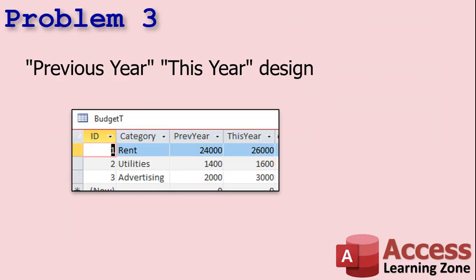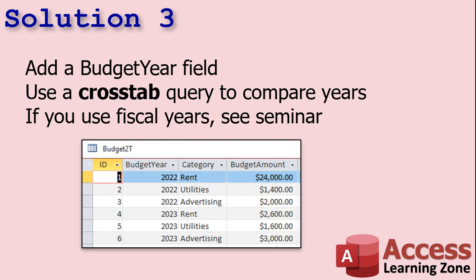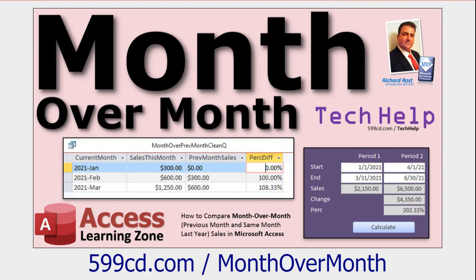Problem three is another big one. People build their database with a 'previous year' and 'this year' design — or 'this year' and 'next year' for budgeting. You have one field for the previous year's value and another for this year's. This is bad database design. What does 'previous year' mean if you open that database three years from now? To fix it, add the year as its own field — for example a budget year field. Then use a cross-tab query to compare year over year values.